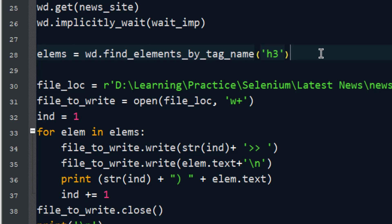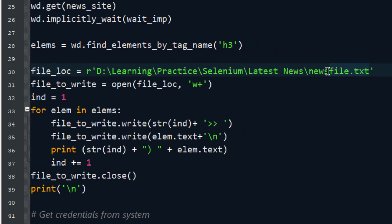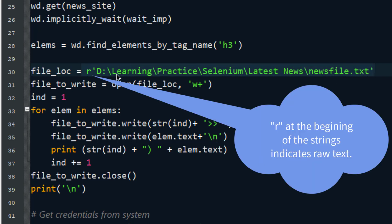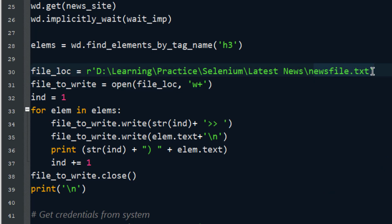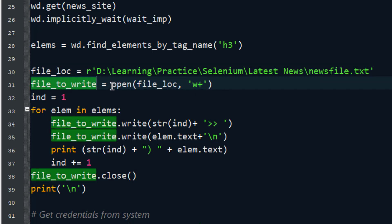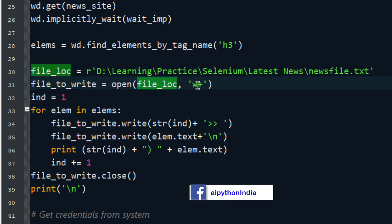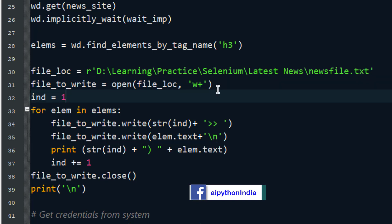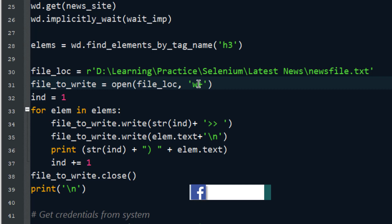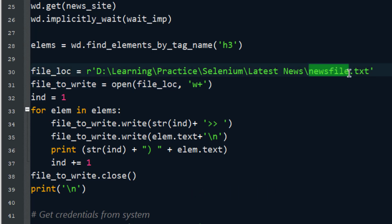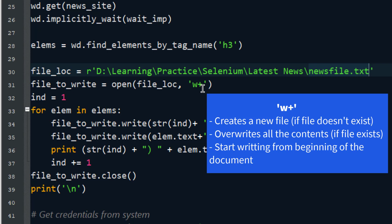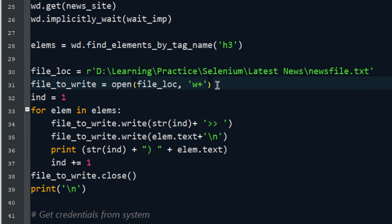I am creating a file called news_file.txt. I have given the complete path and file name. I have created one variable called file_to_write that holds an open() call to that file location in W+ mode. W+ mode will create the file with the specified name if it doesn't exist, and if the file already exists it will override the content, with the cursor starting from the beginning of the file.